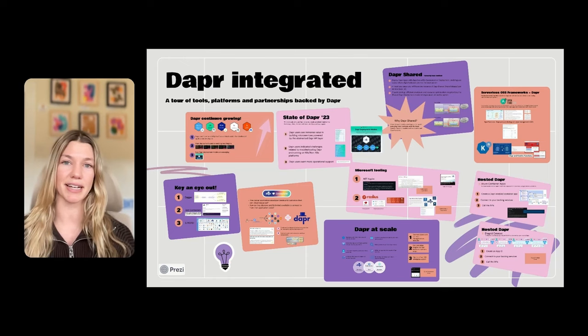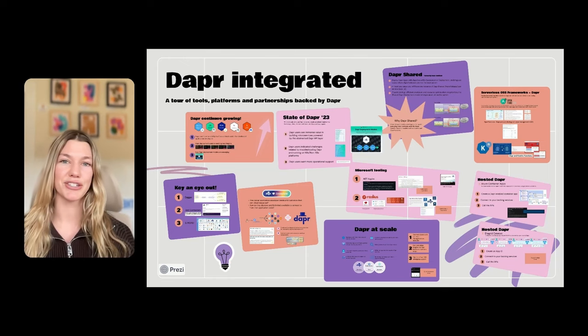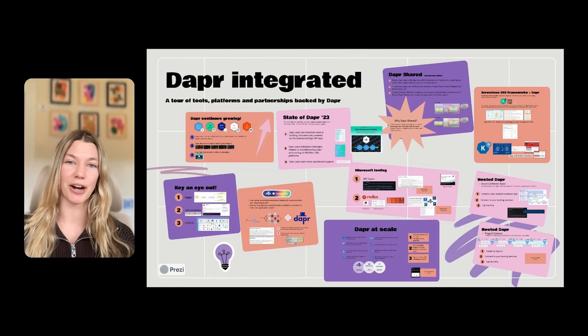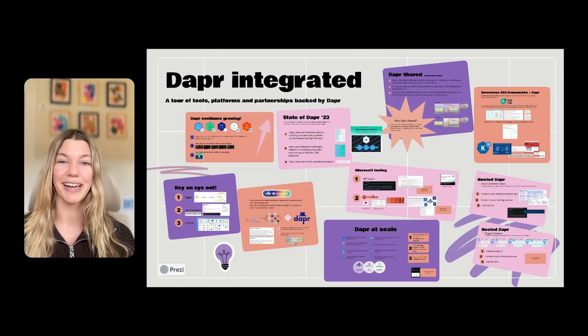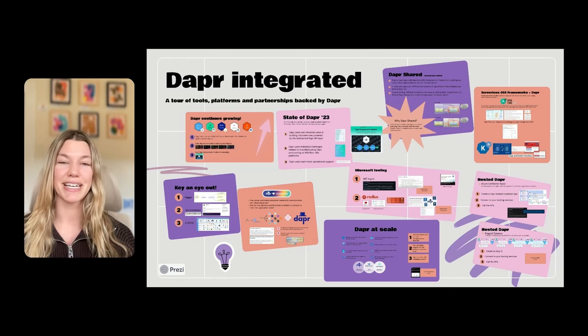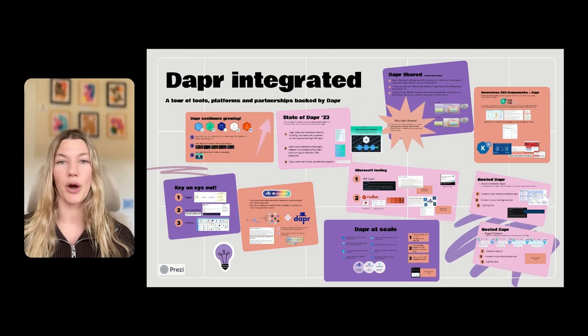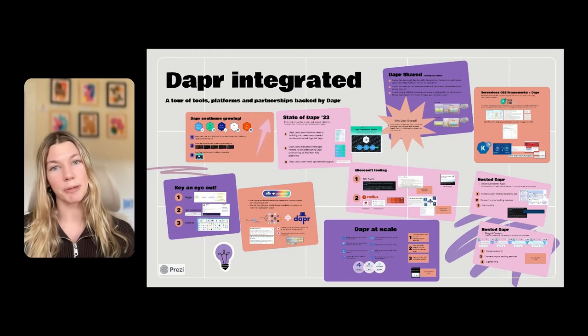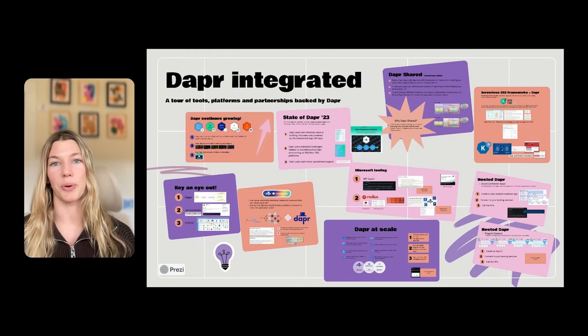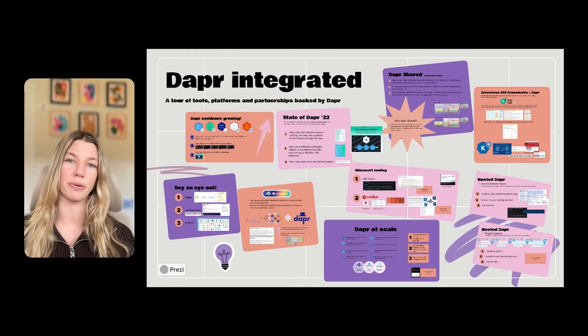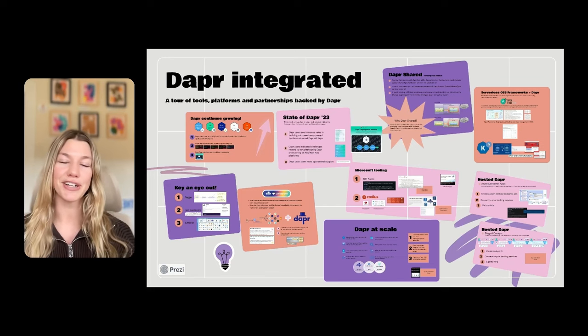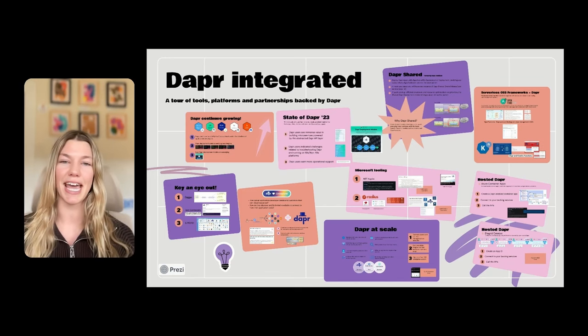For a little bit of context, as I mentioned, I am a product manager at a company called Diagrid. Diagrid is founded by the co-founders of the Dapr project, Mark Fussell and Yaron Schneider, who I believe kicked off Dapr Day today.